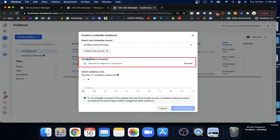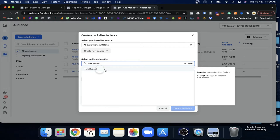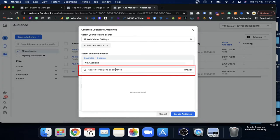Now select the audience location. If you want to run your campaign in your country, find it here. If you want to run it in another country, you can add it here as well. Since I'm going to use this in New Zealand, I'm going to put New Zealand. You can also add Australia or multiple countries. Facebook will find people based on the country selected. I'll just keep it as New Zealand for now.